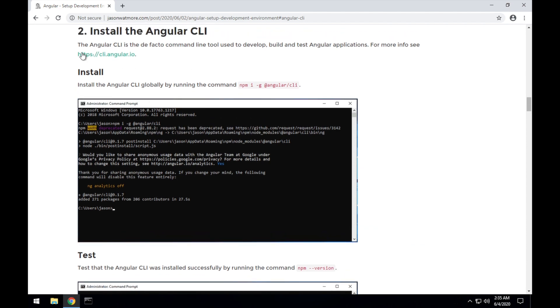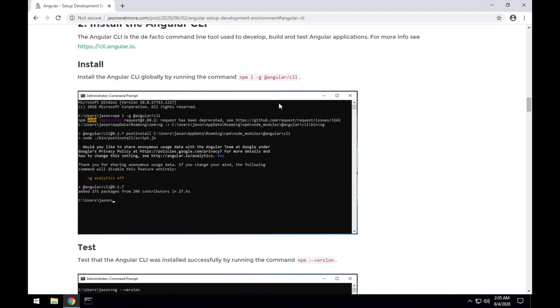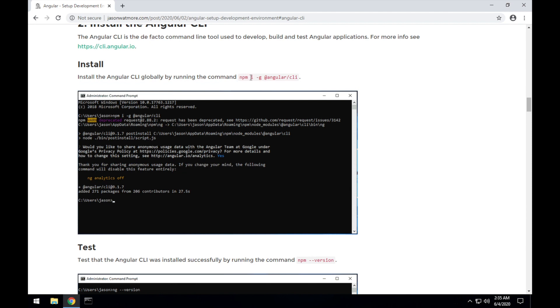Now the Angular CLI is an NPM package itself, so the way you install it is by running this command here: npm -i, which is short for npm install, -g installs it globally, and @angular means it's in the Angular scope on NPM, and CLI is the name of the package within the Angular scope, so npm -g @angular/cli.